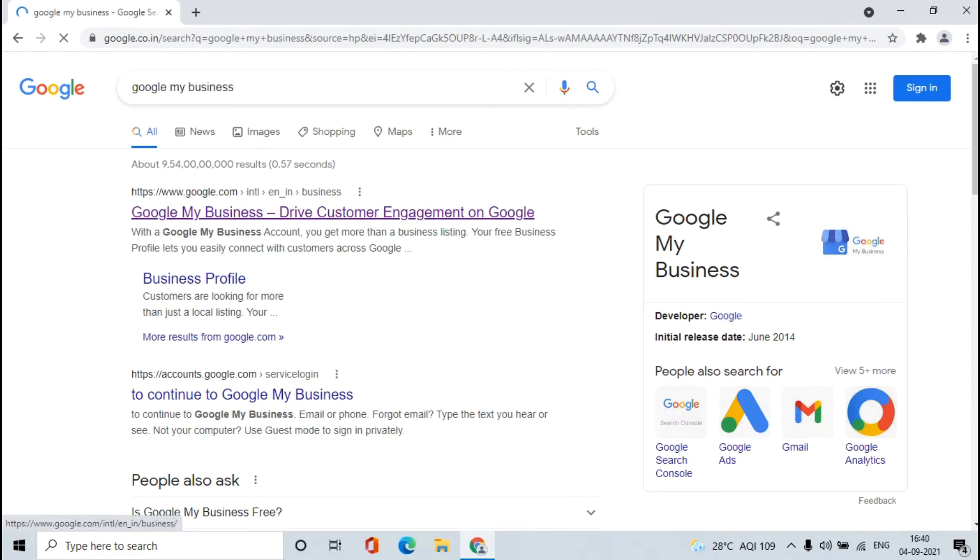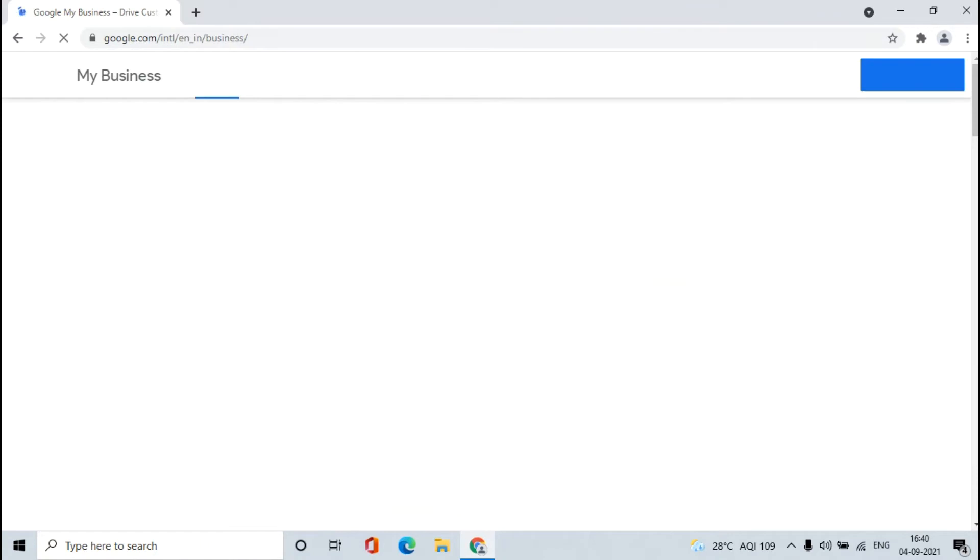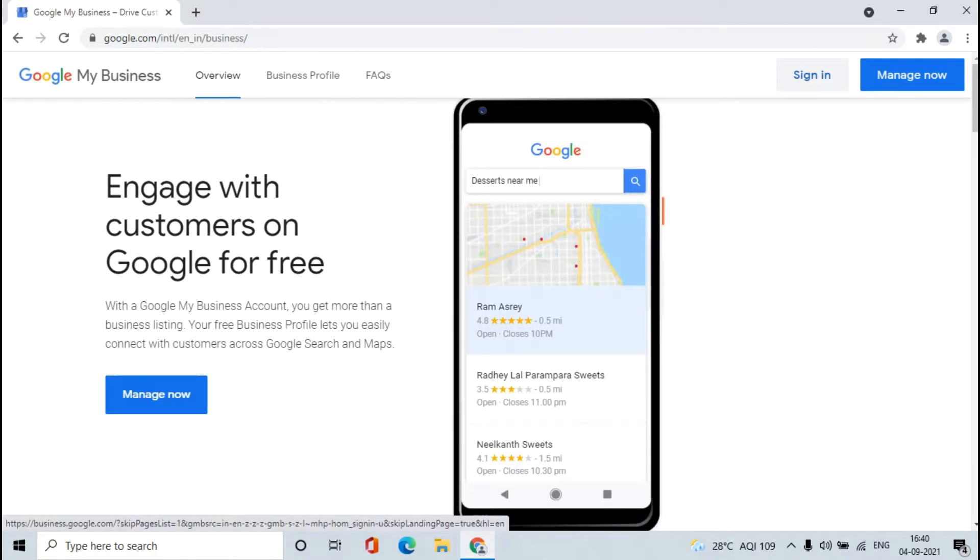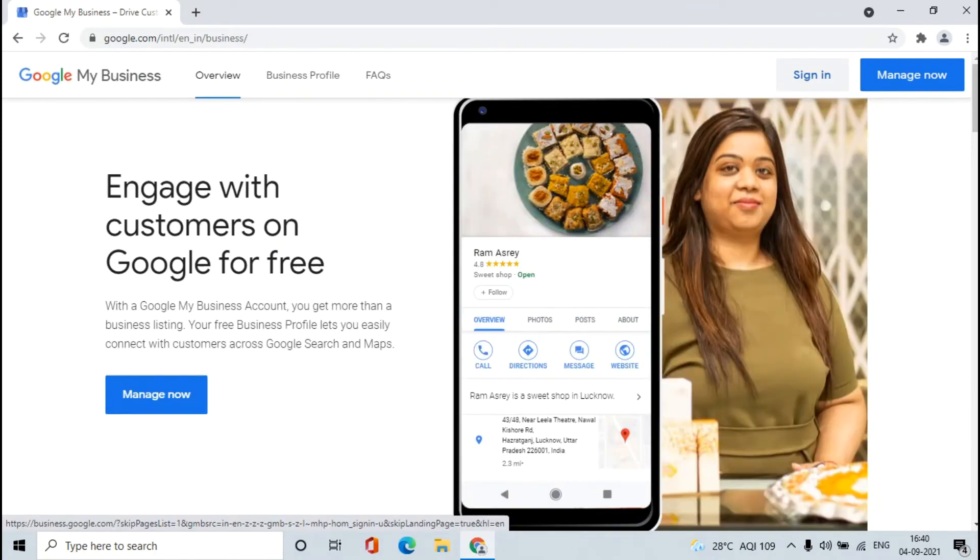Click on the first link. Click on the sign in button.